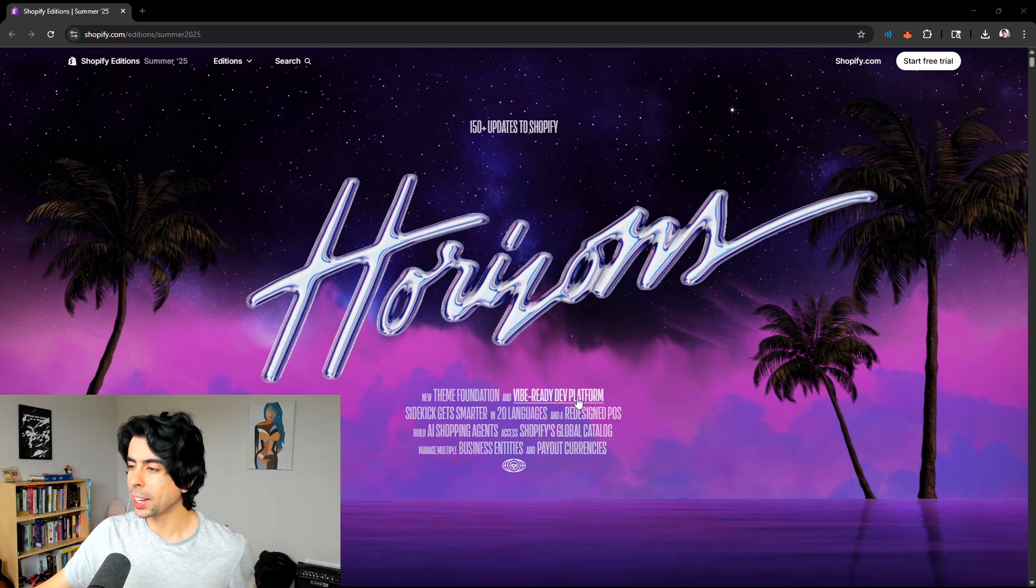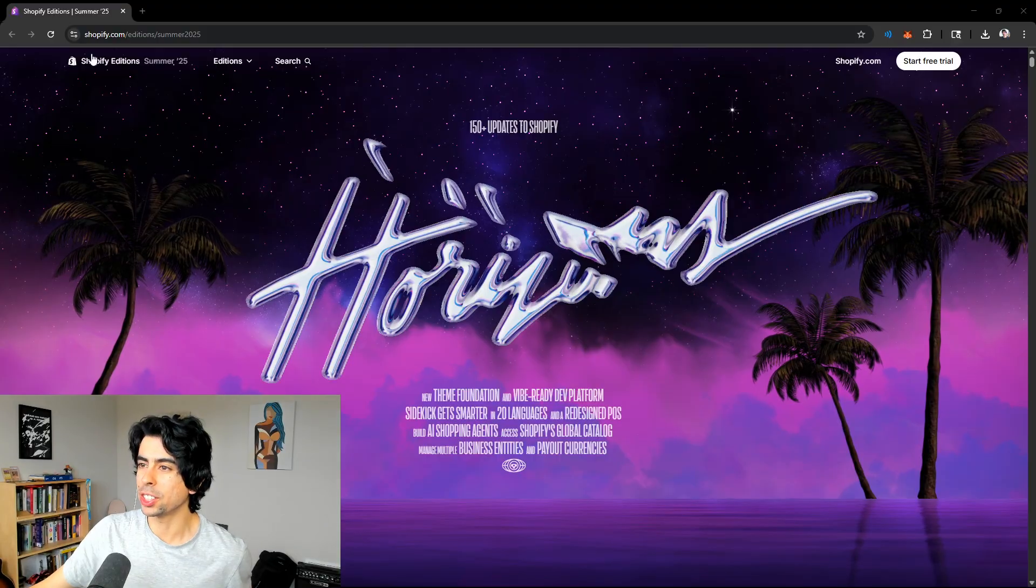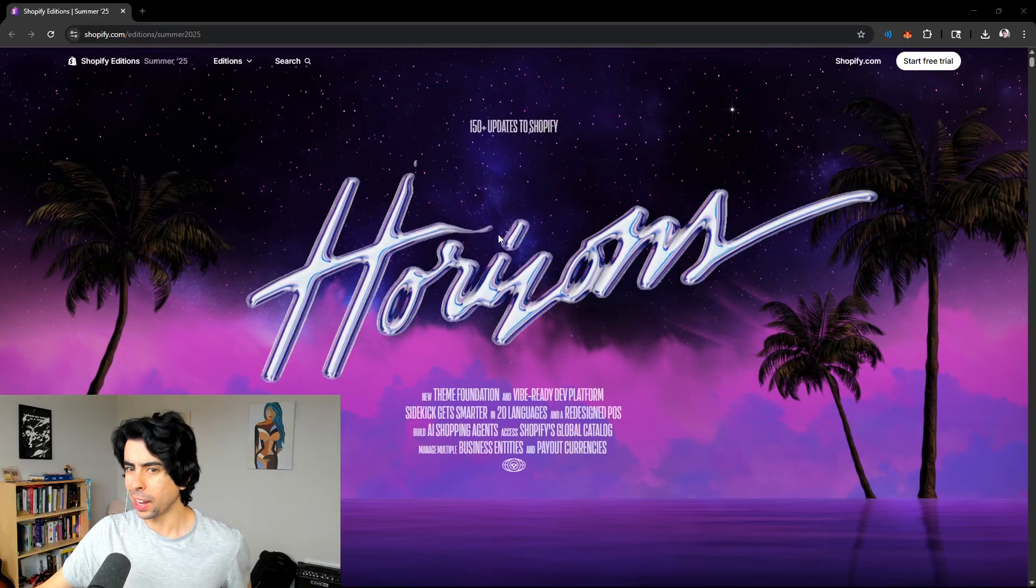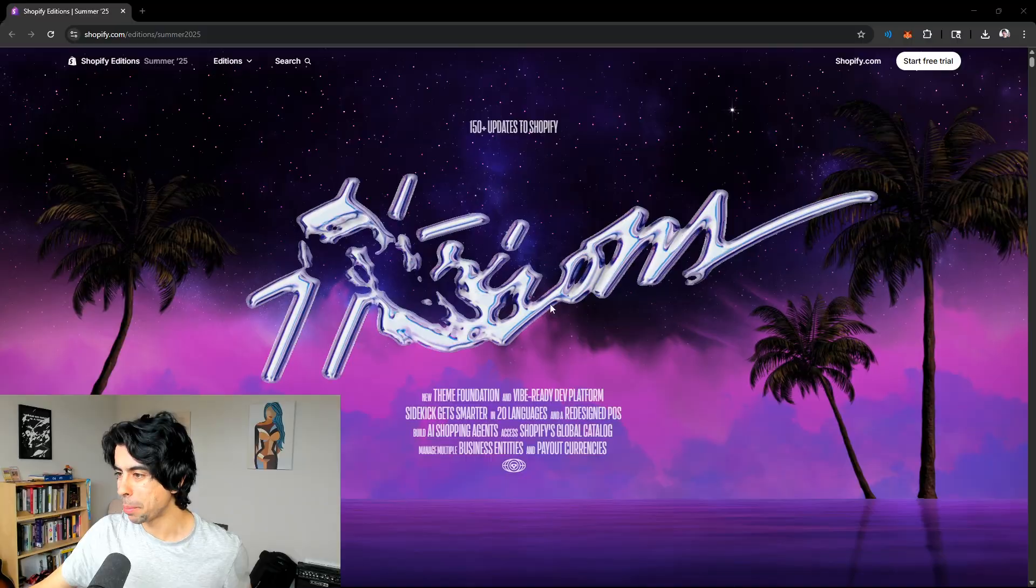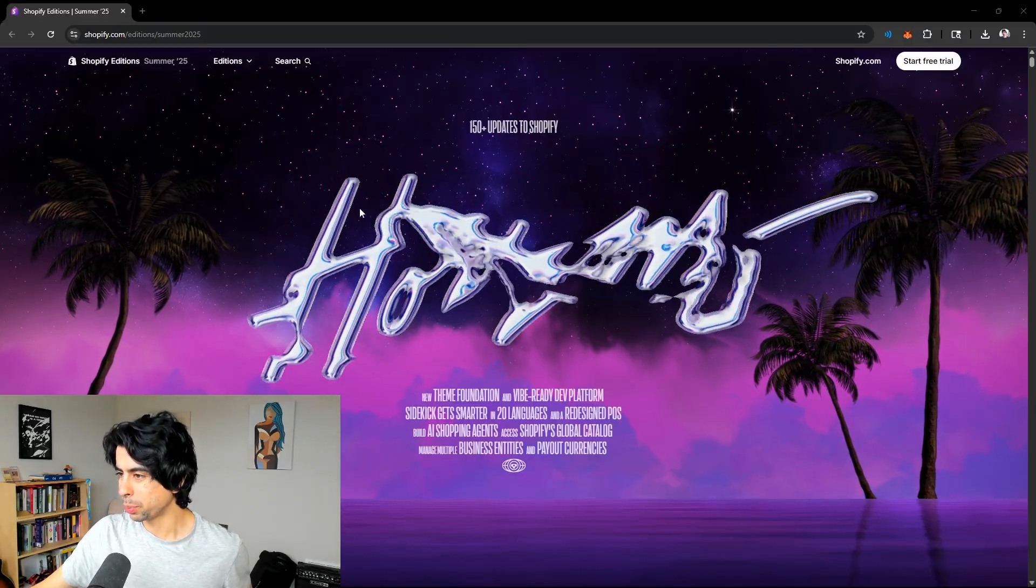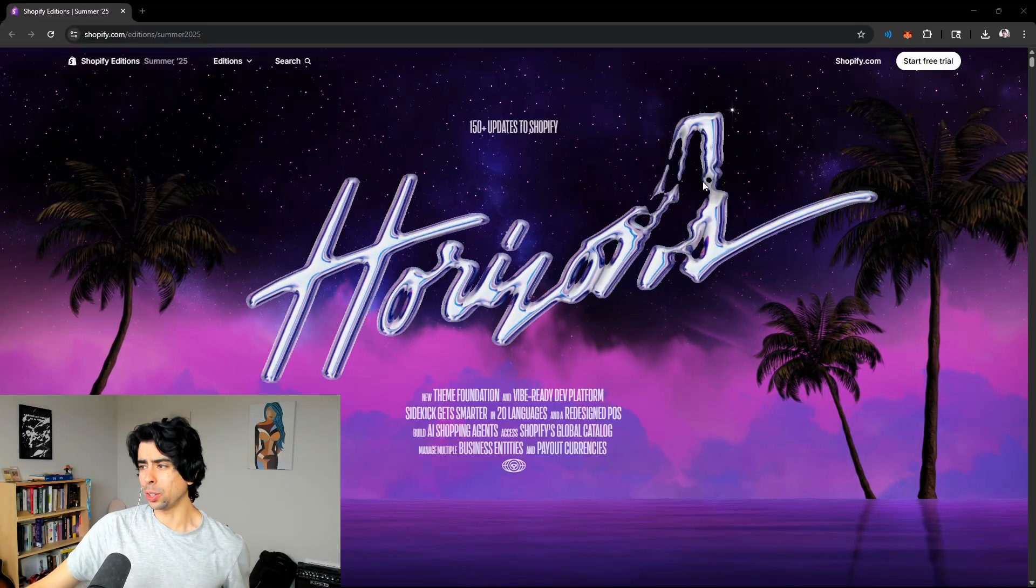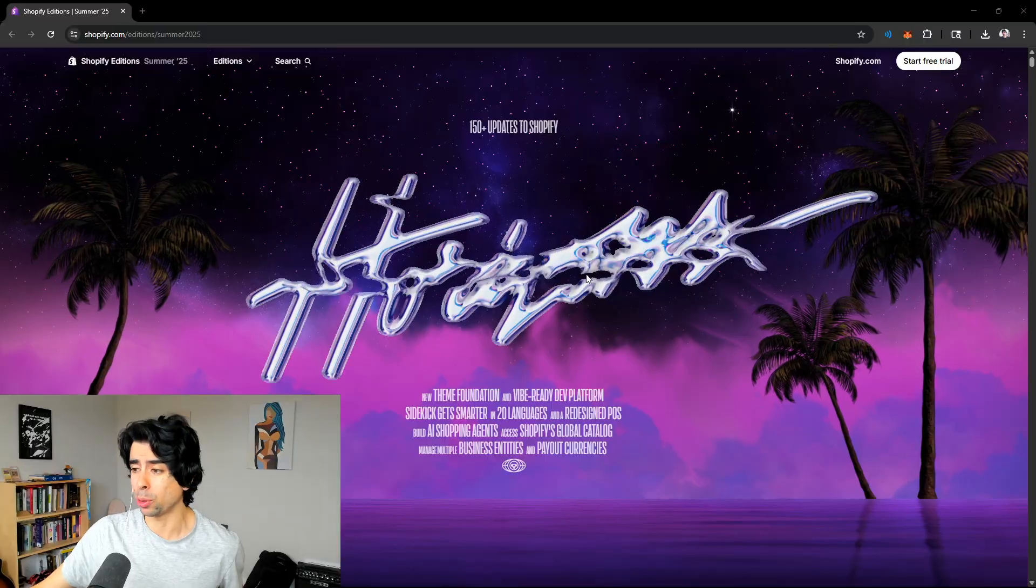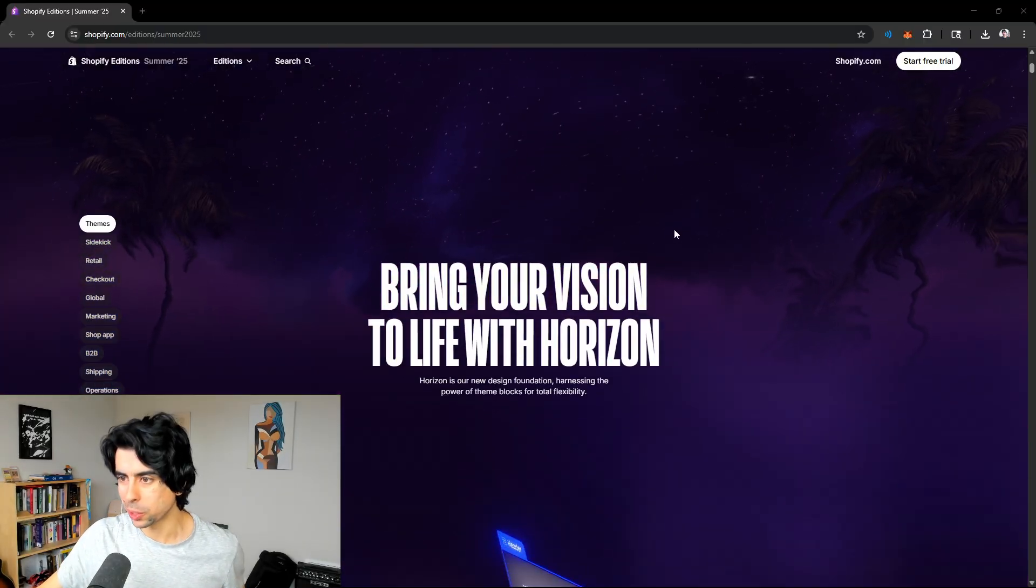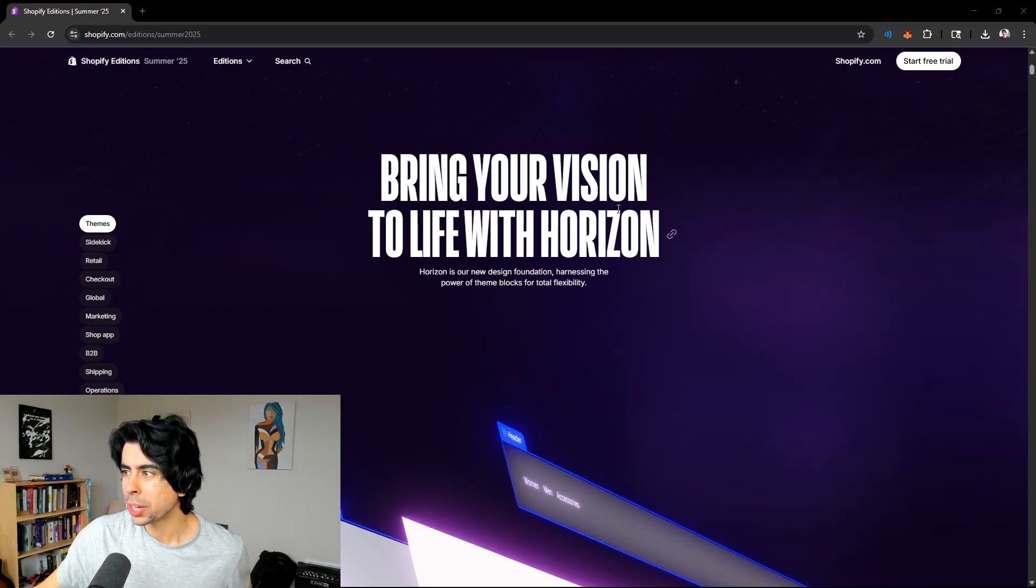Ladies and gentlemen, we got some new Shopify updates hot off the press. This is the Shopify Summer 25 editions, and there's some pretty exciting stuff in here. I skimmed through it a little bit. First of all, this animation here is super cool.